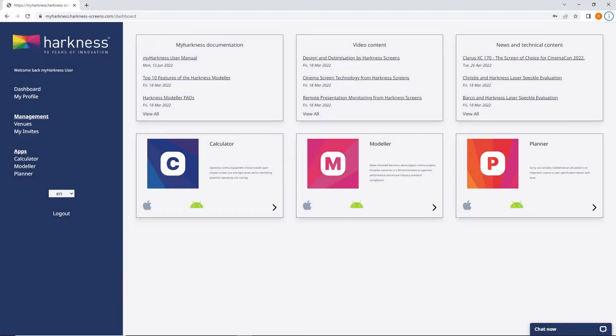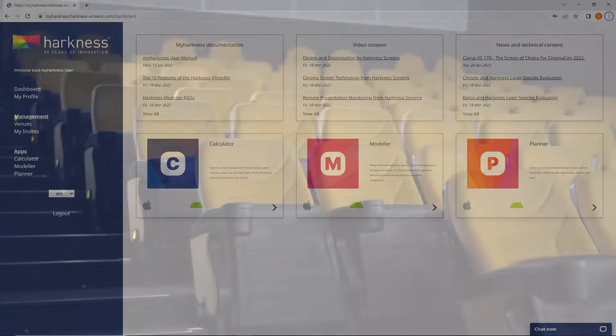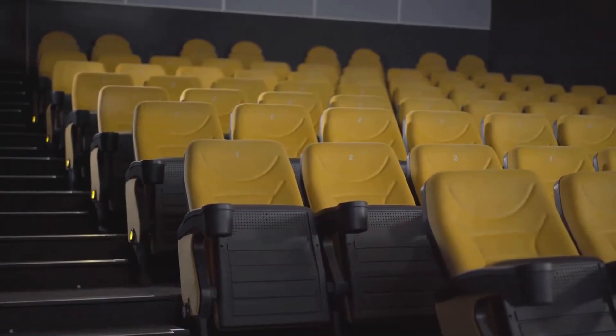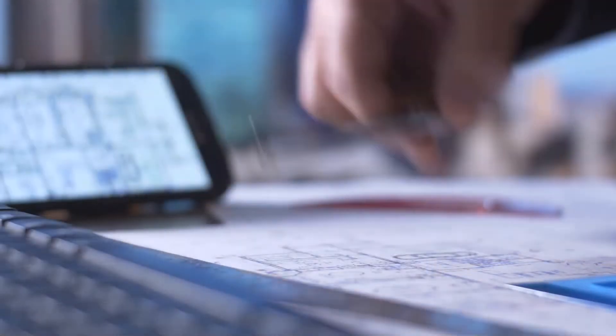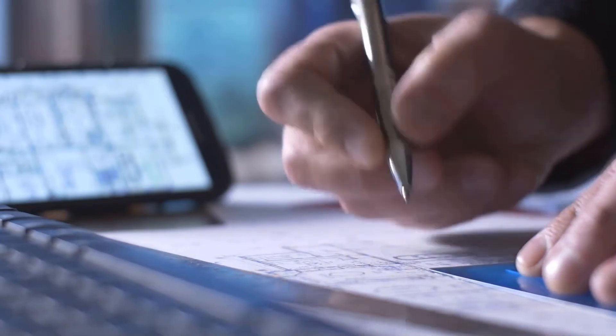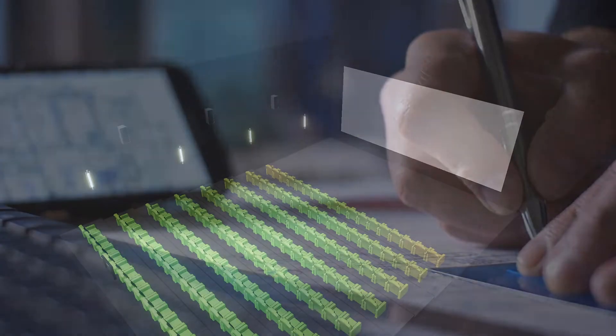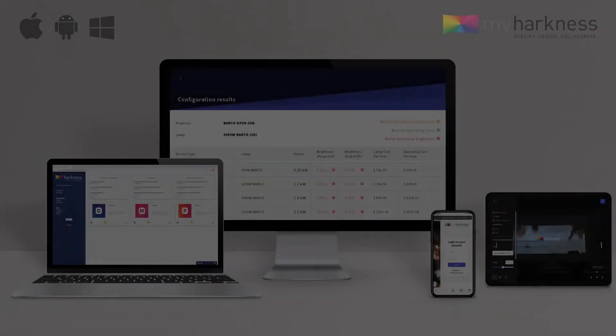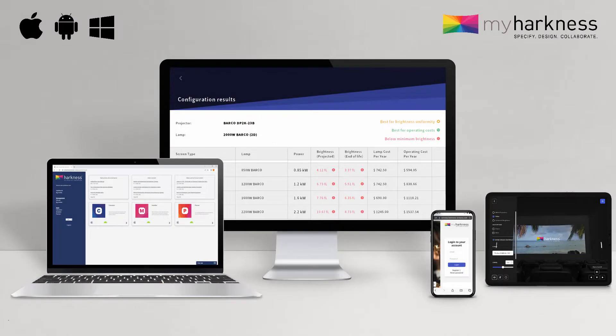The revolutionary all-new my Harkness platform provides cinema owners, operators, integrators, engineers, and architects with a unique set of tools and workflows to drive better outcomes from cinema screen technology. Available on Windows, Android, and iOS, the my Harkness platform builds on Harkness's leading tools developed over the past decade to revolutionize the Harkness customer experience like never before.